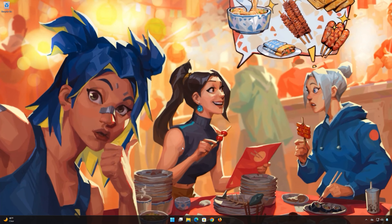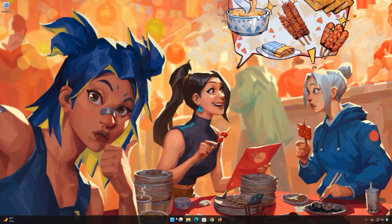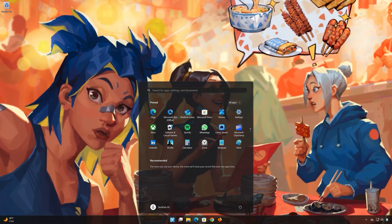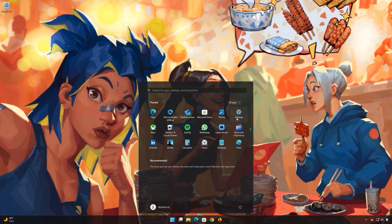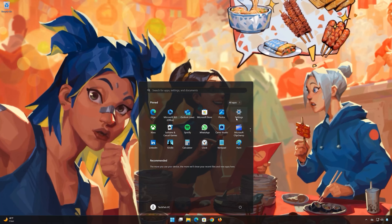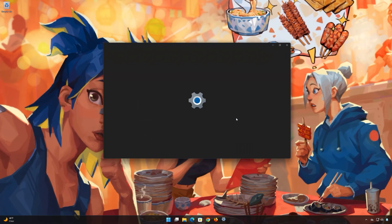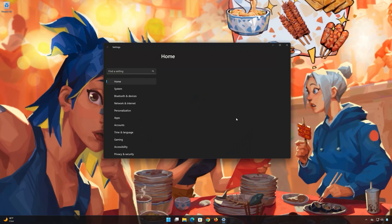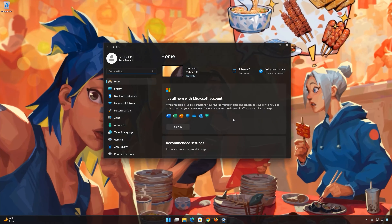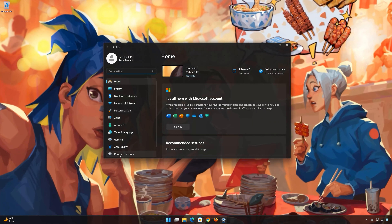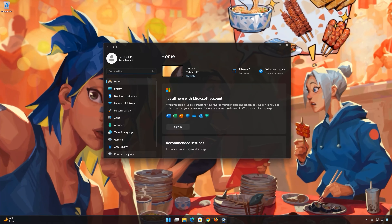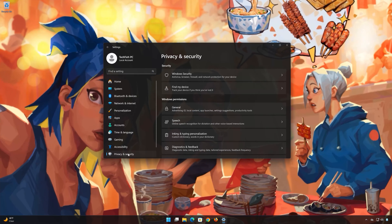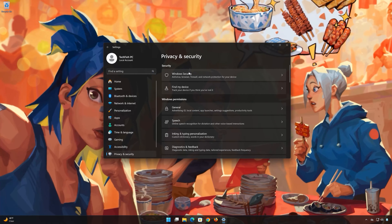First, open the Start menu. Open Settings. Open Privacy and Security. Open Windows Security.